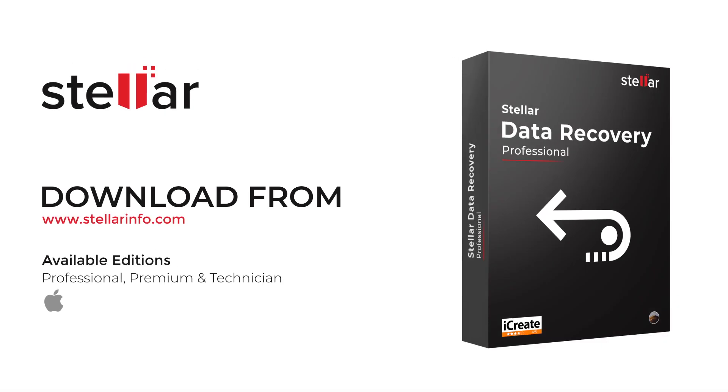This is how easily you can add new headers to Stellar Data Recovery and start recovering deleted files. Free download this amazing software and bring lost data back to life.